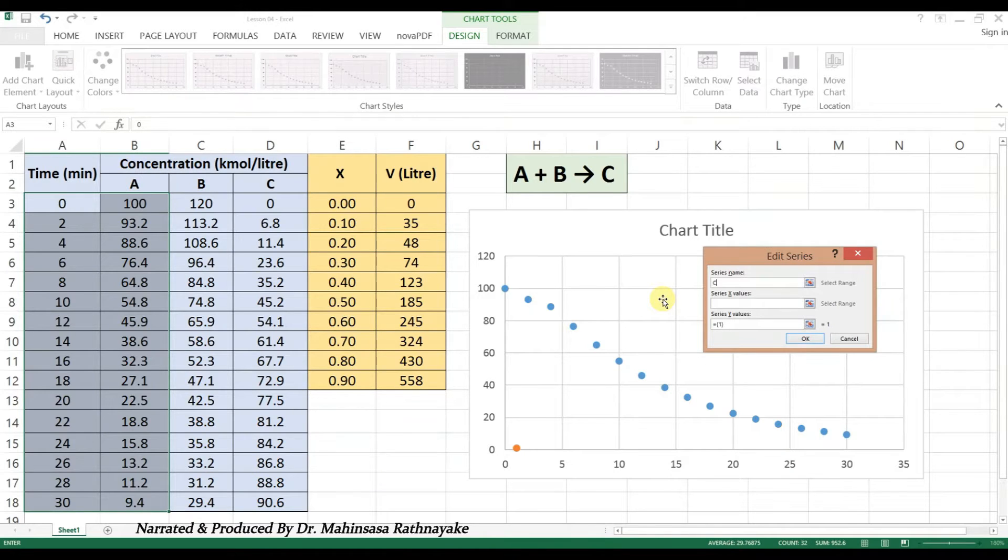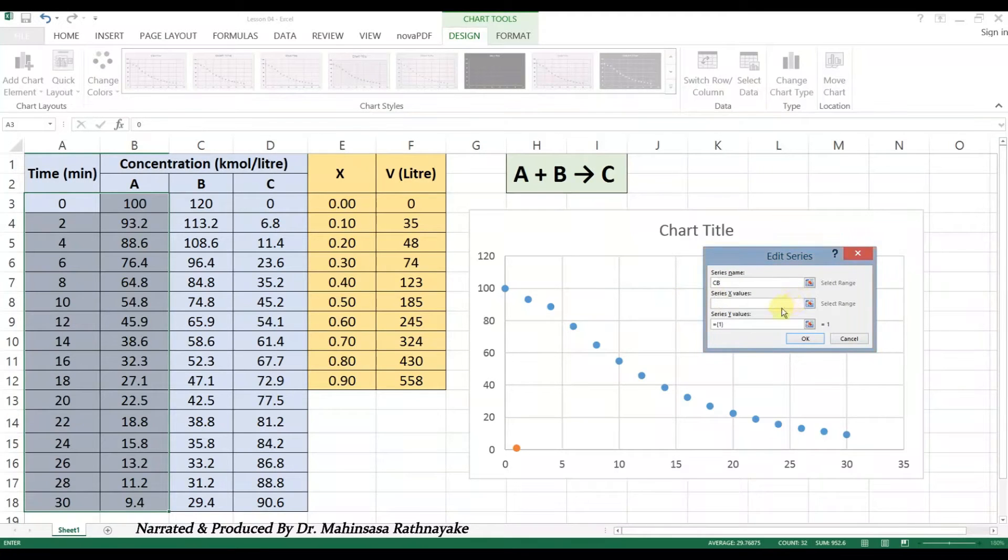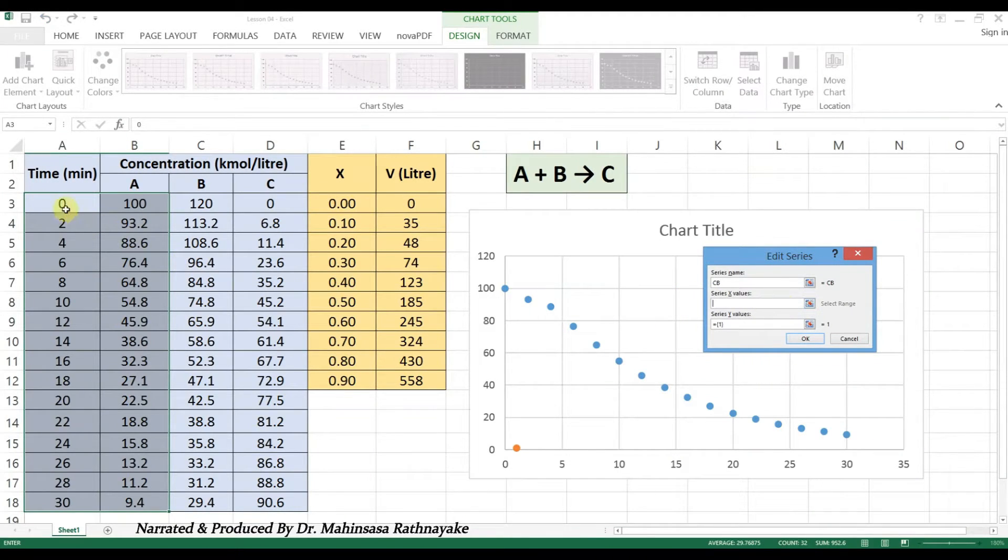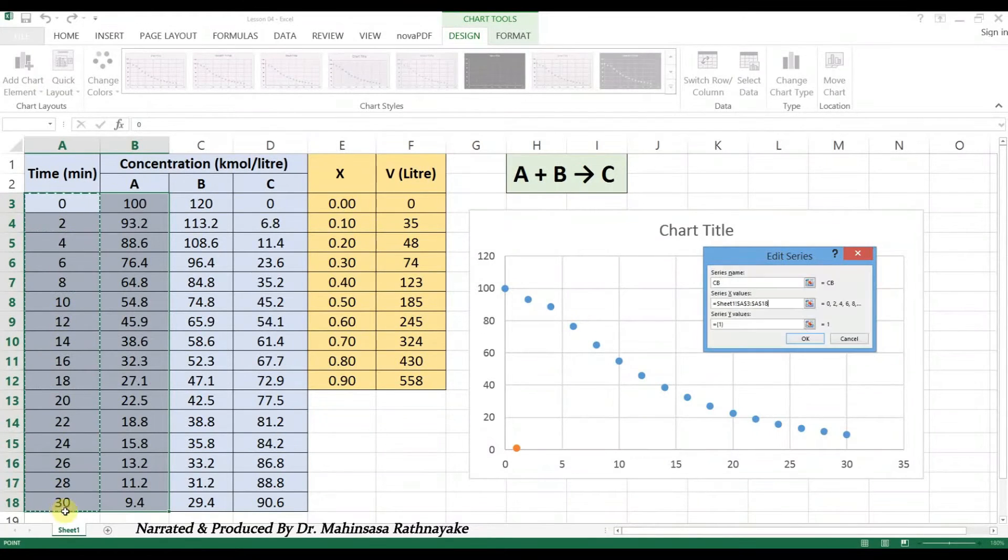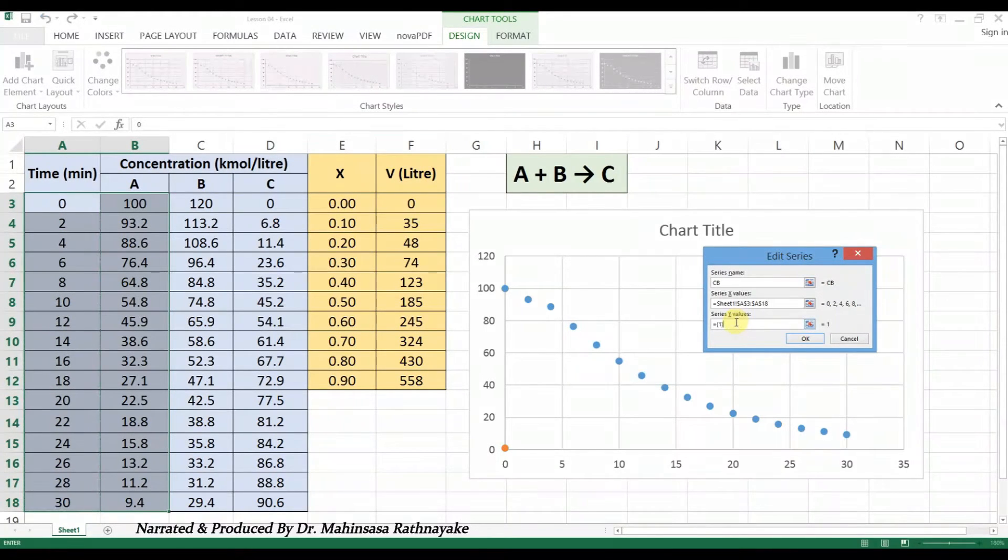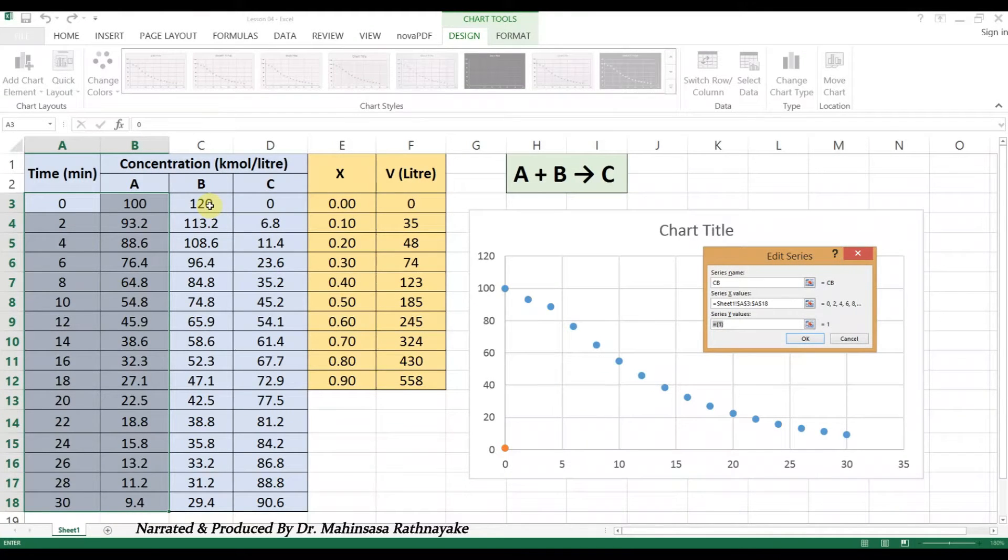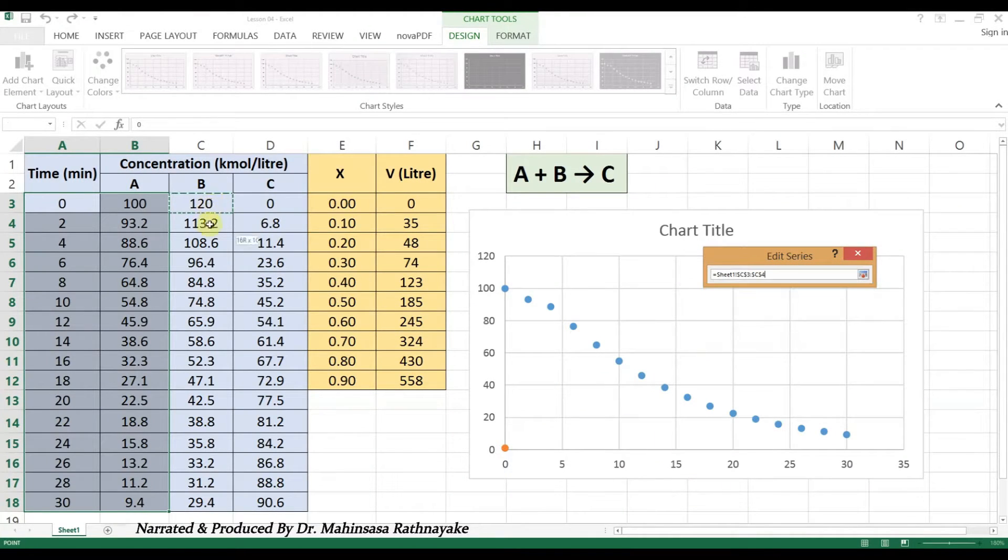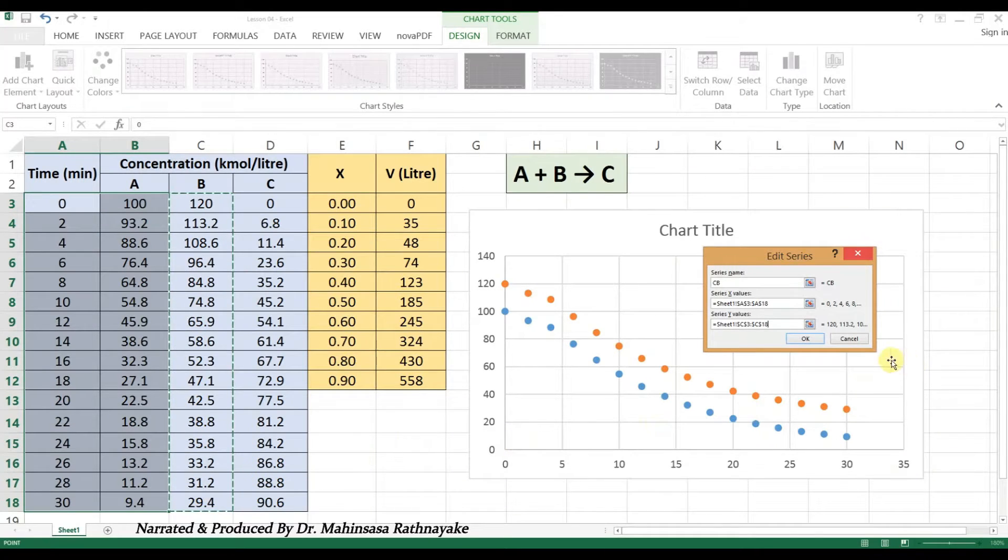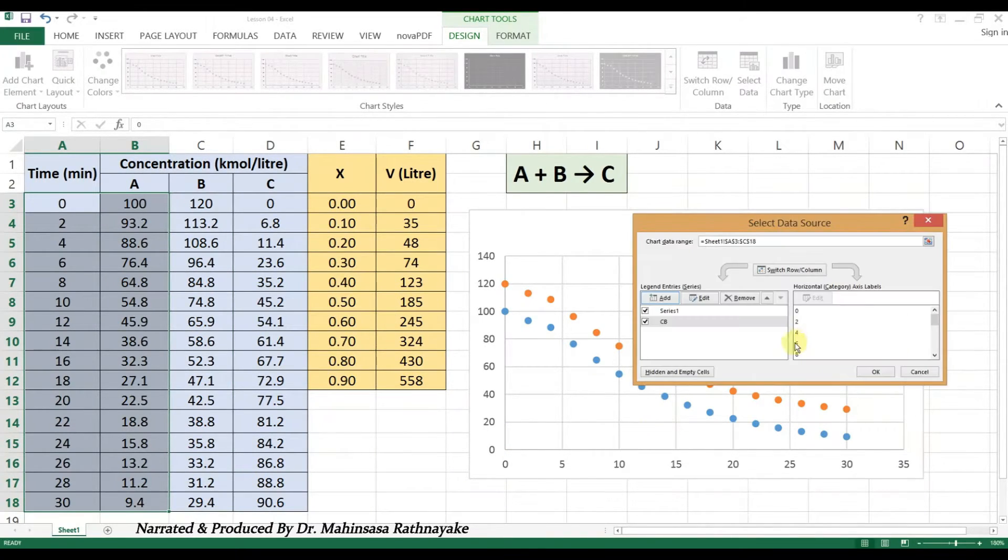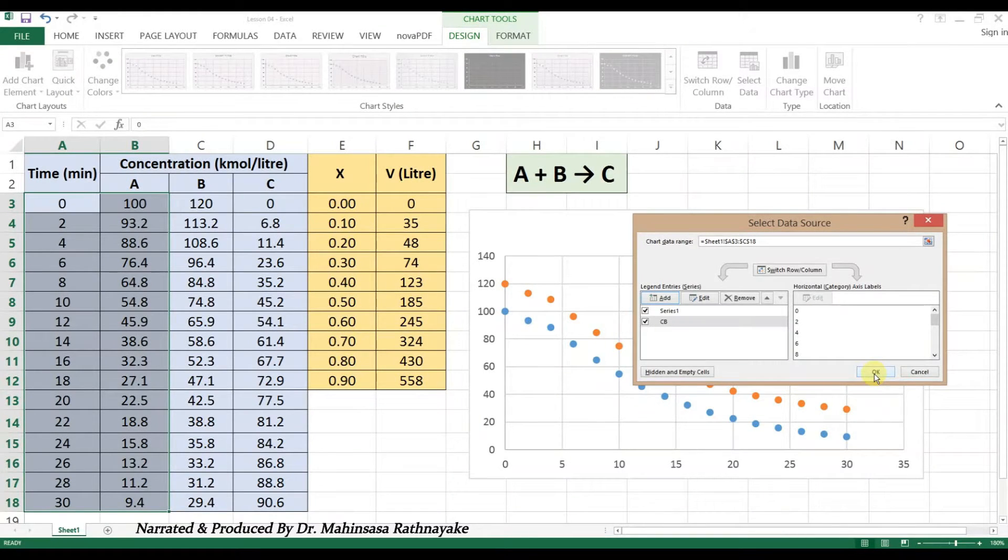Let's name the series name as CB. Similarly, we can add the graph for the concentration of C as well.